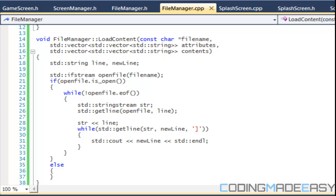Hello everybody and welcome to your 12th Level 5 platformer tutorial. In this tutorial we're gonna continue what we started last tutorial and hopefully we can get further or even finish it from where we started.